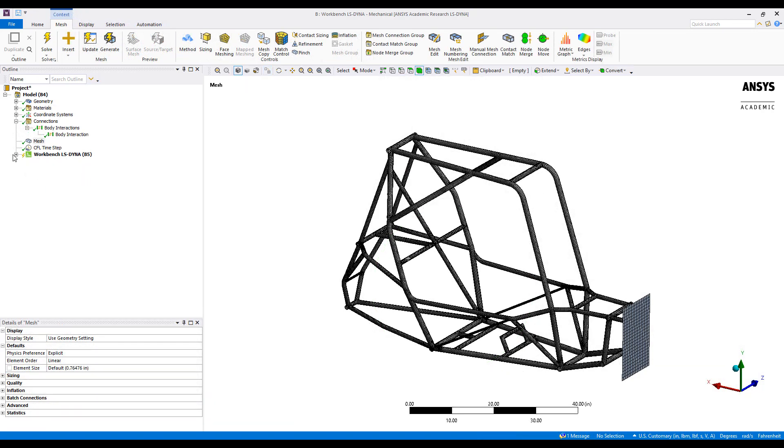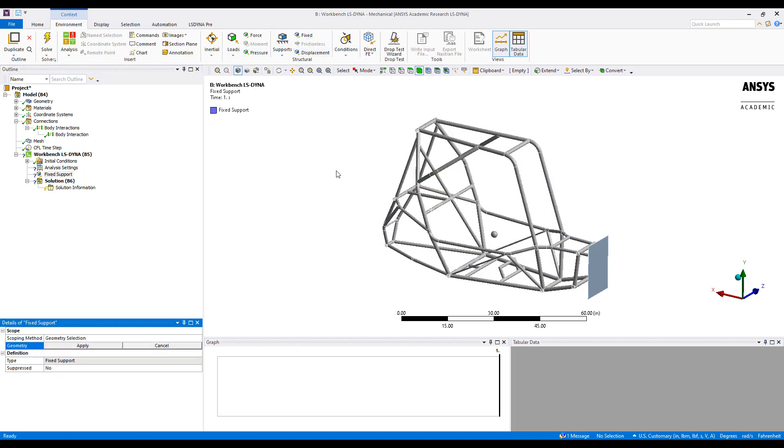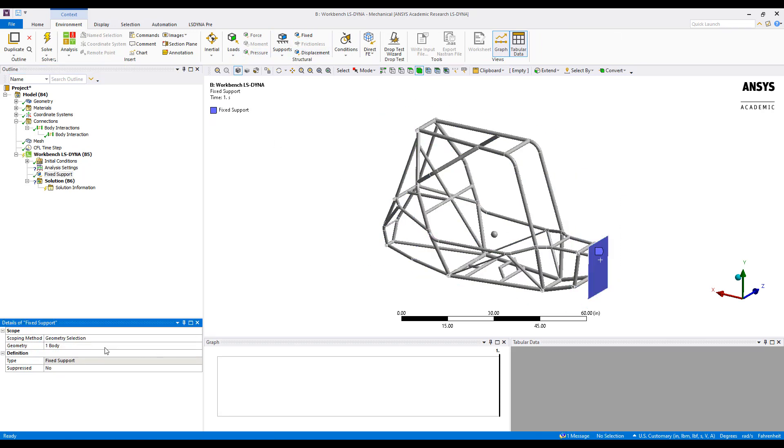Moving on from the mesh, we can set up our LS-DYNA solve with a fixed support defined to our rigid wall here.